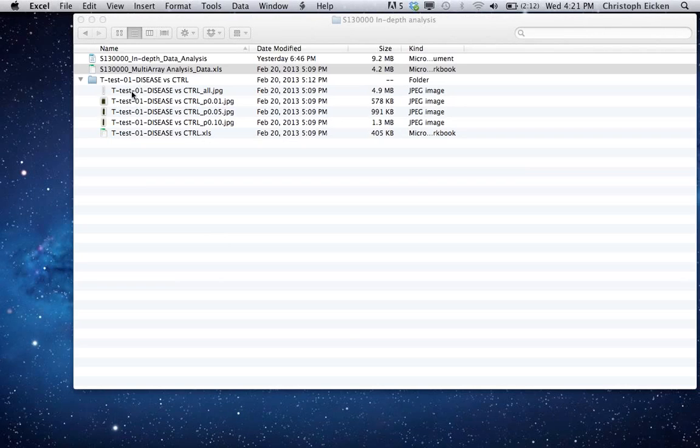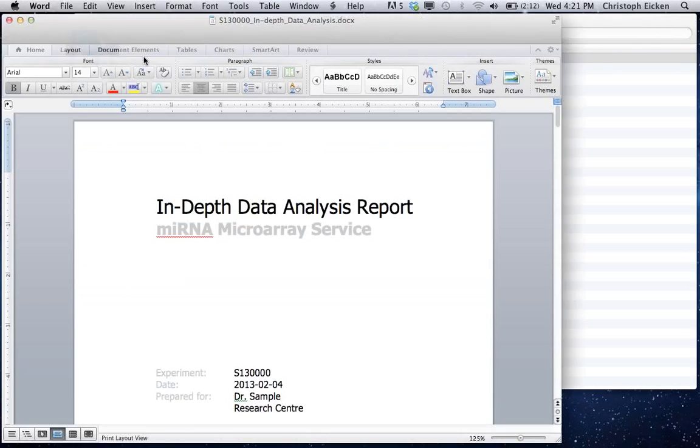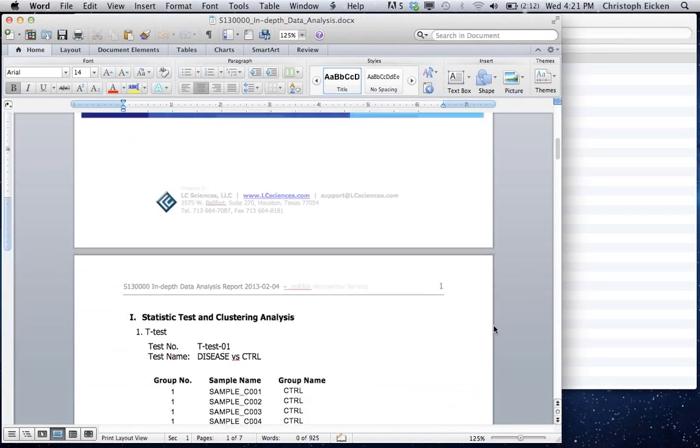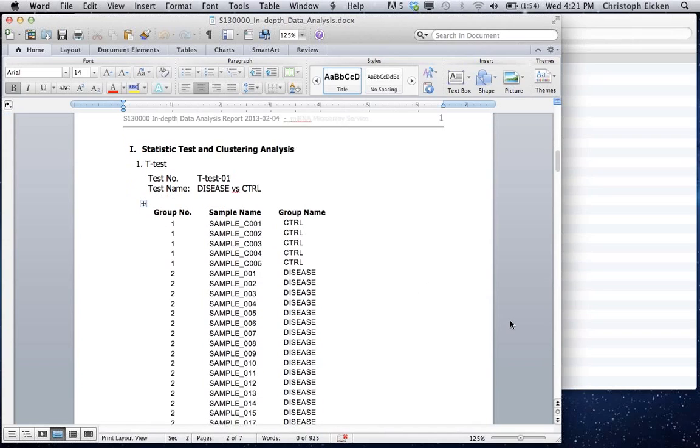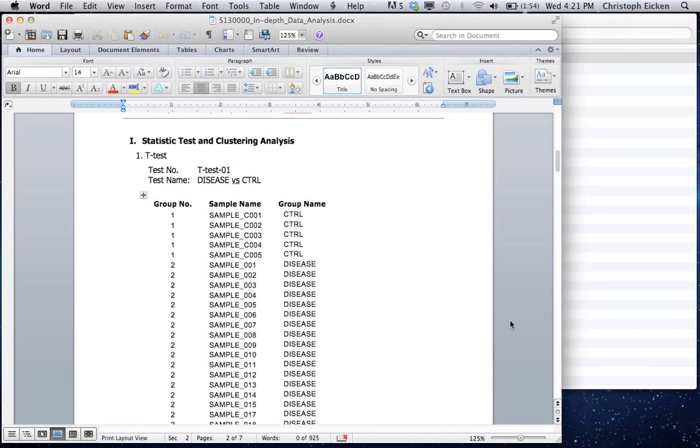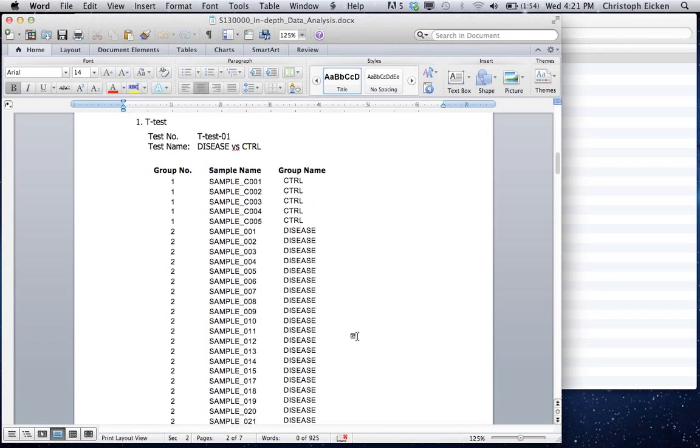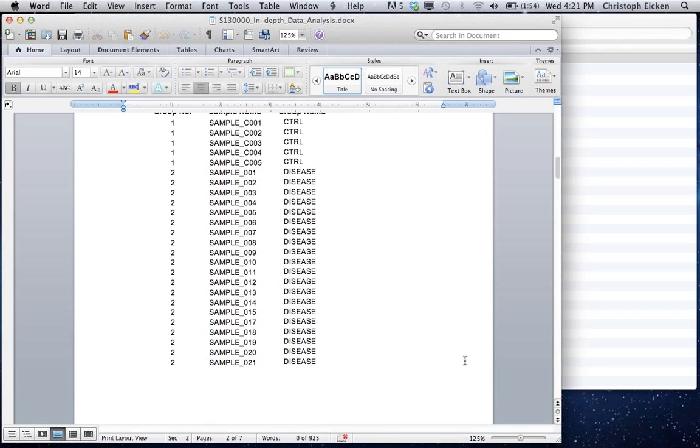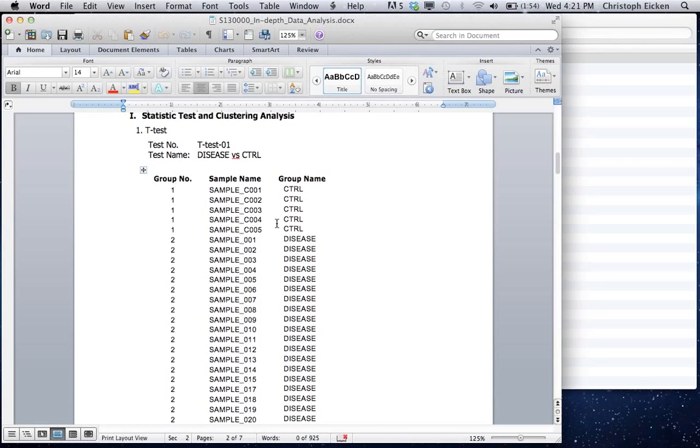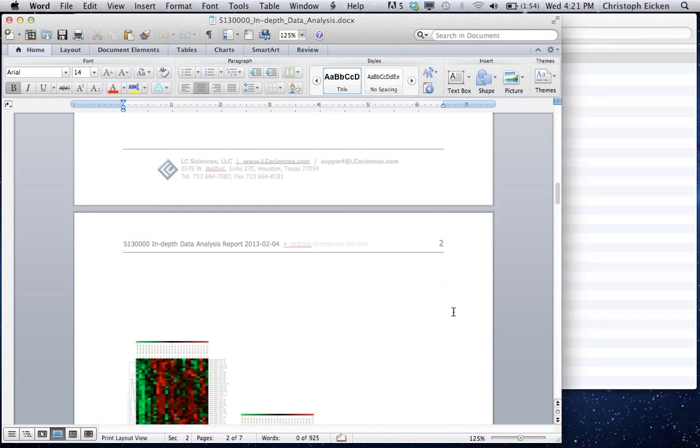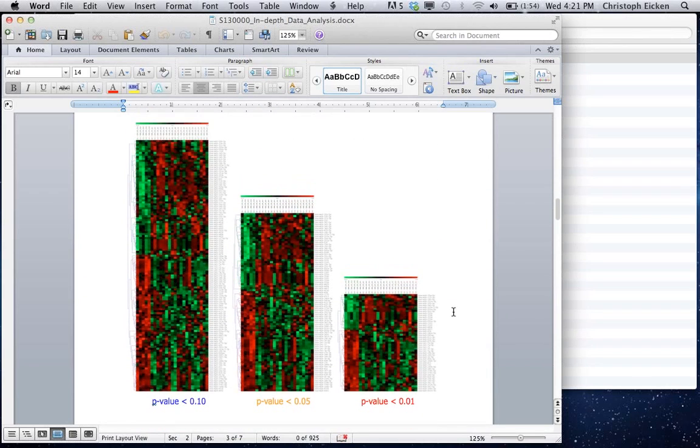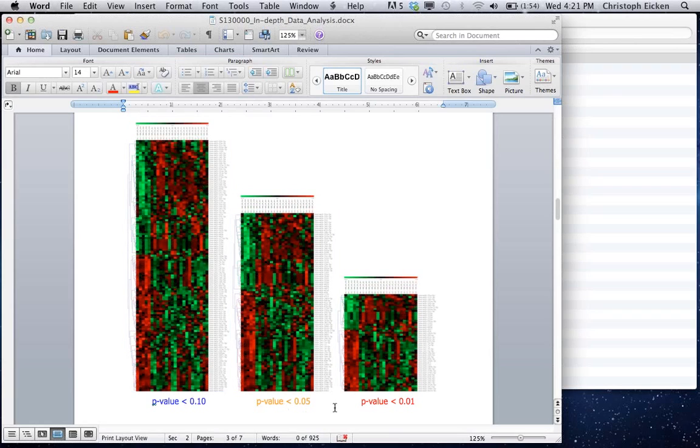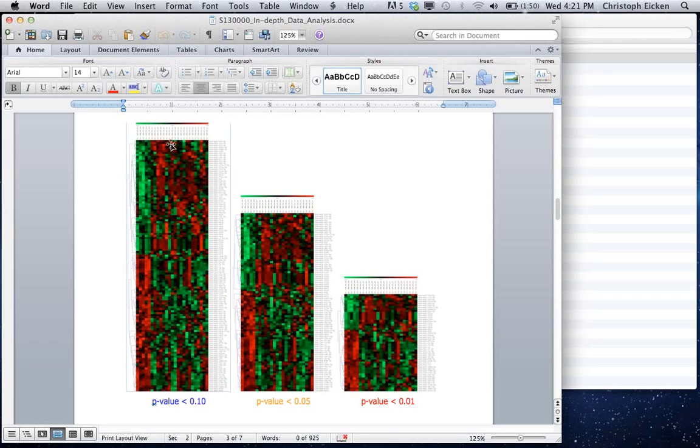If you're looking at the individual statistical test results, we sent you already via email the so-called data analysis report. So what is listed here are the individual t-tests, one-way ANOVA, two-way ANOVA, paired t-tests, whatever is applicable in your case or what you requested from us. Here I'm just showing you a simple example of a regular t-test. So in this case we had a couple of control samples and then a larger group of disease samples. So typically here you see the summary of what was done, how the samples were grouped. Then on the next page you see different heat maps with different p-value cutoffs. And you see here it clusters nicely together.